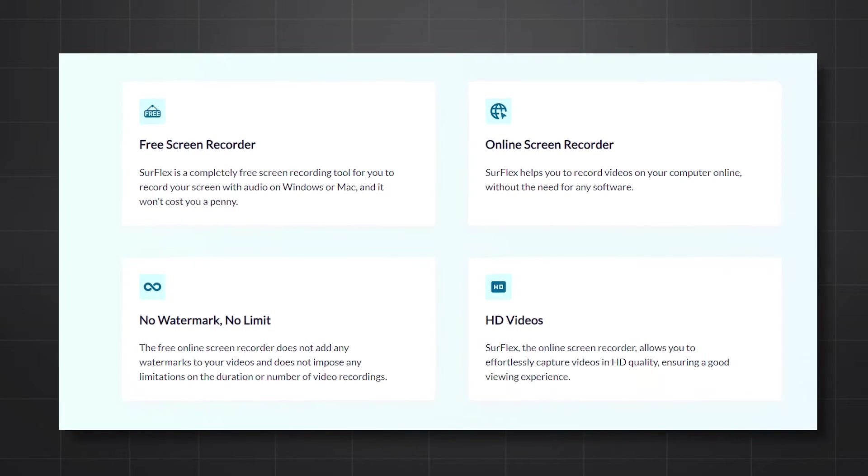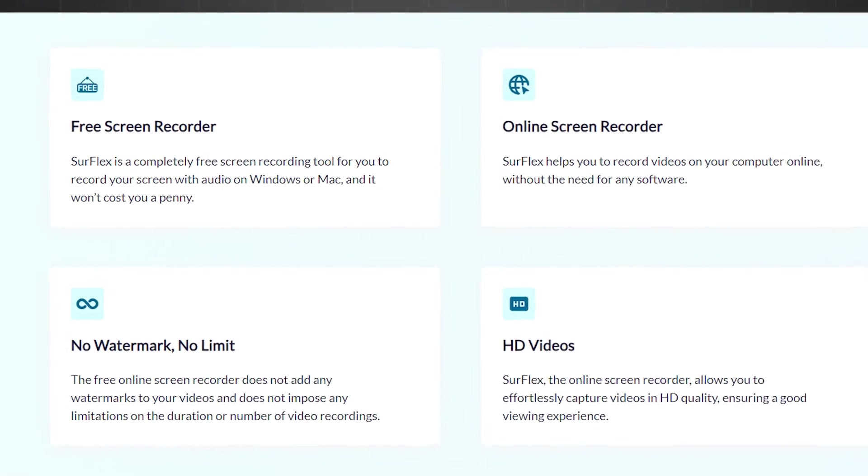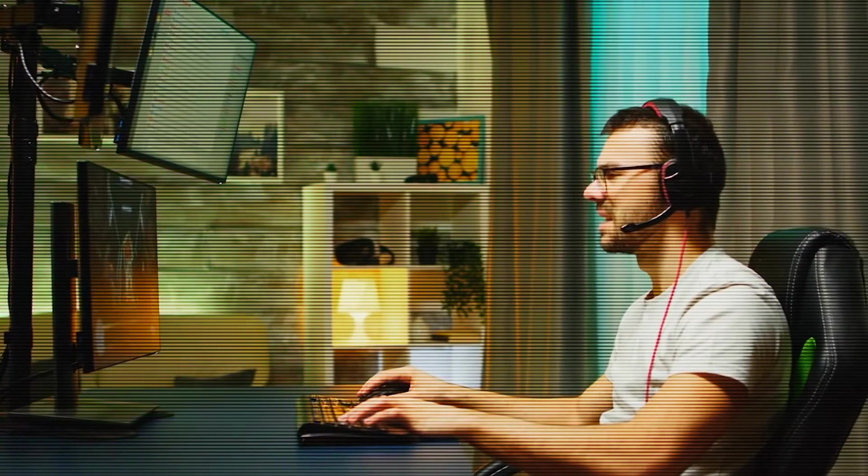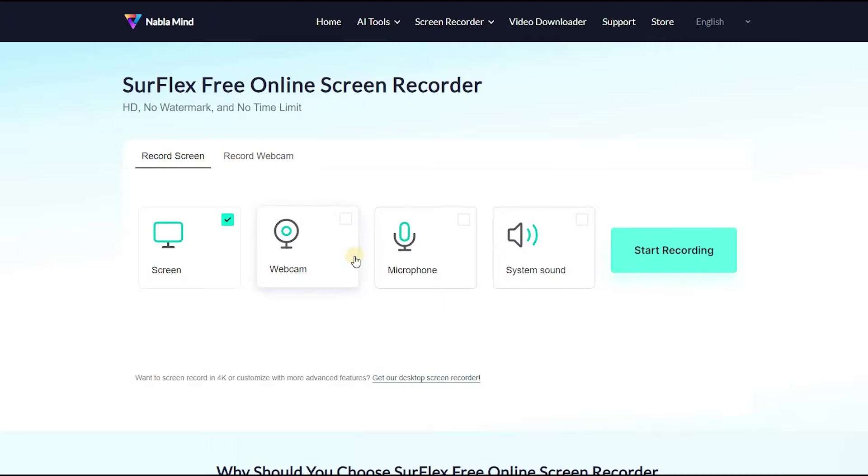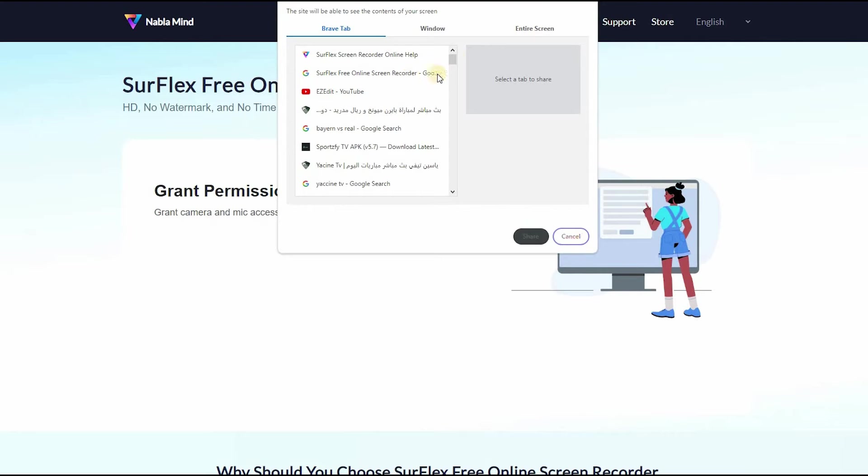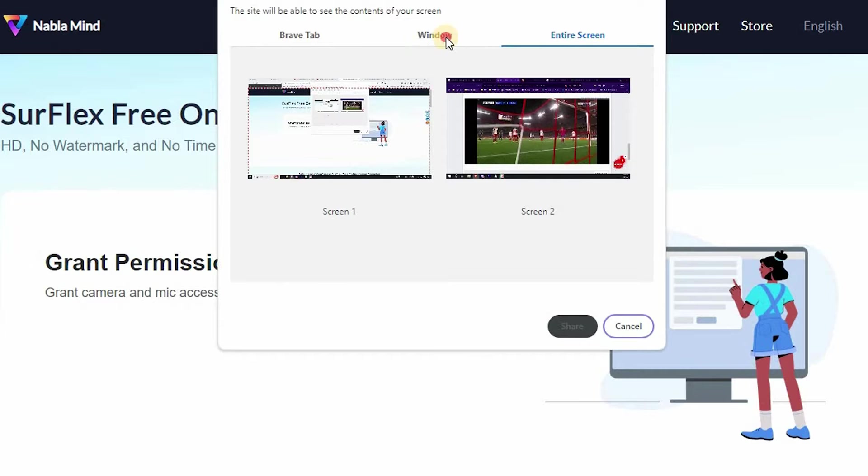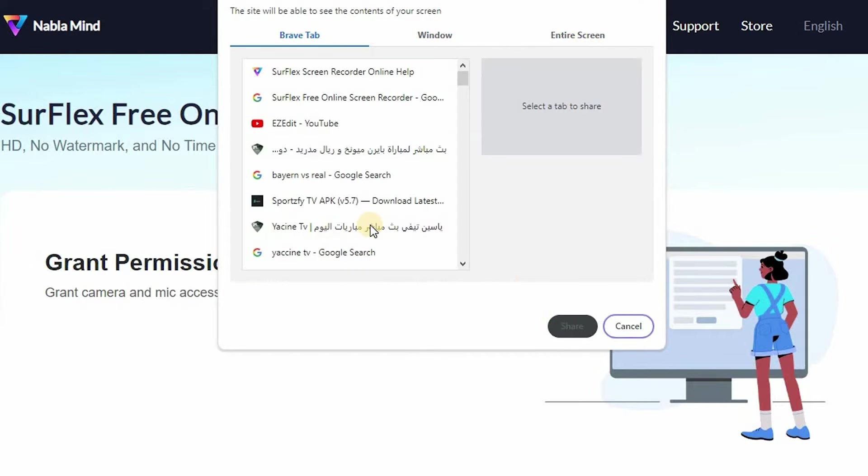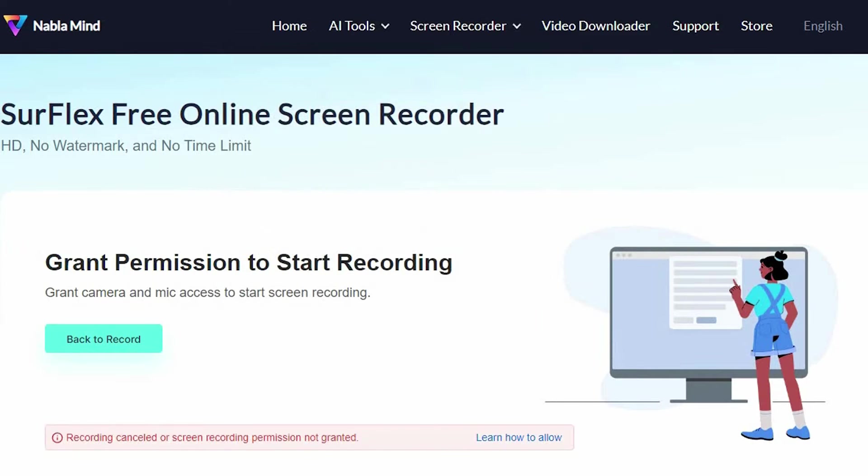Surflex is a free online skin recorder that effortlessly captures video in HD quality and ensures a good viewing experience. This is the only free skin recorder that won't add any watermark on your video and does not add any limitation to video recording duration. It is a very nice and wonderful web-based skin recording tool.